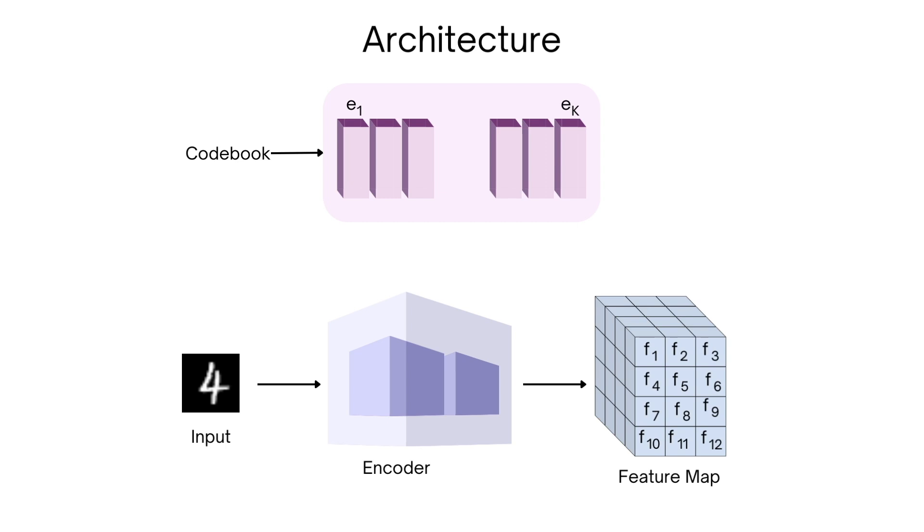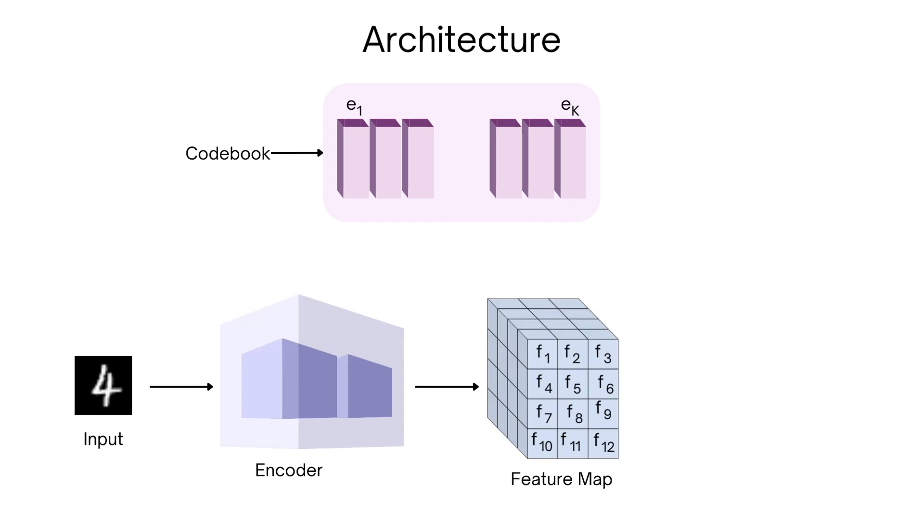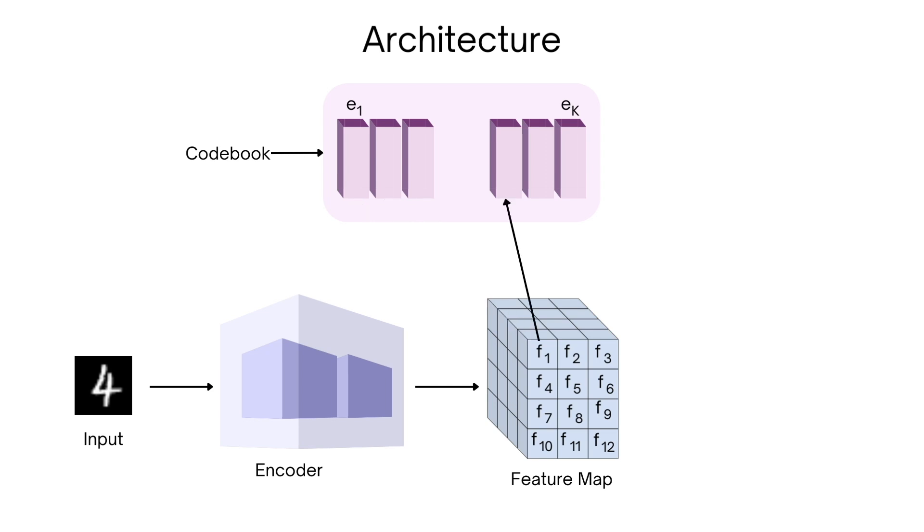Now we need to convert this encoder output into our latent representation using the codebook vectors. To do this, for each d-dimensional vector in the encoded output, we find its nearest codebook member and replace it with that codebook vector.